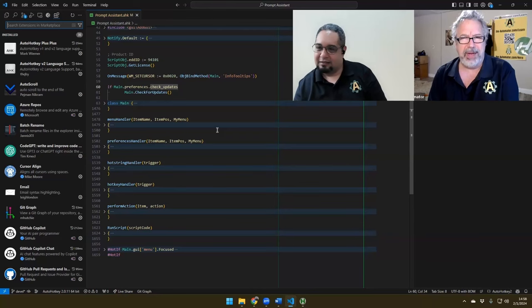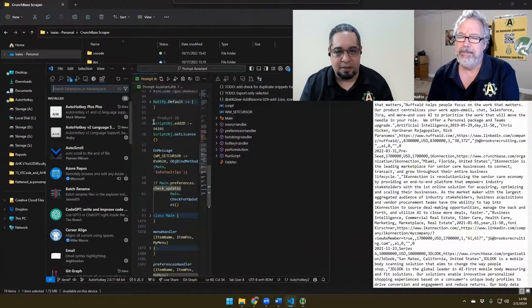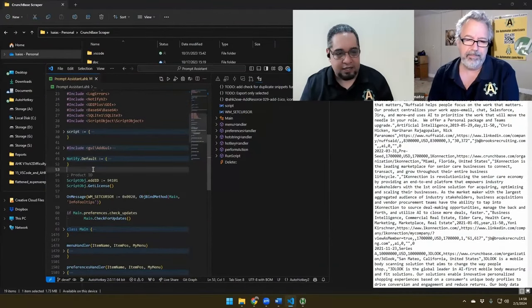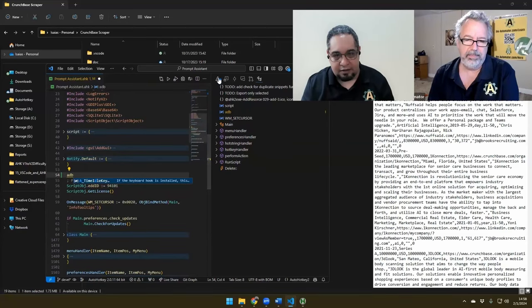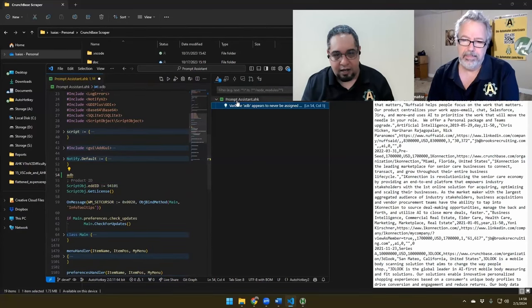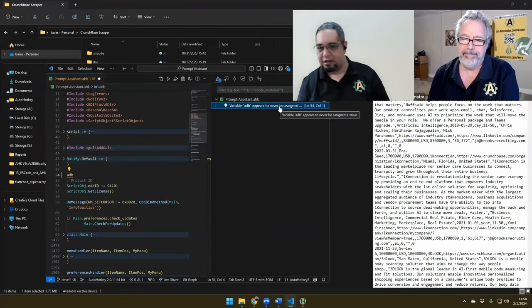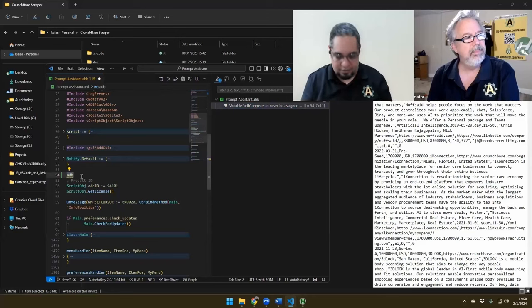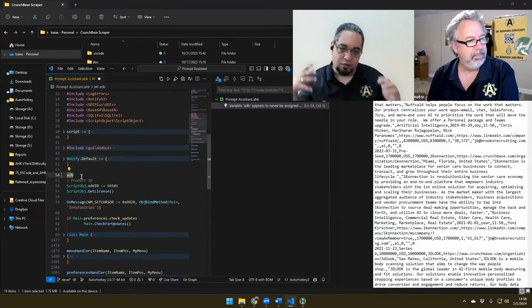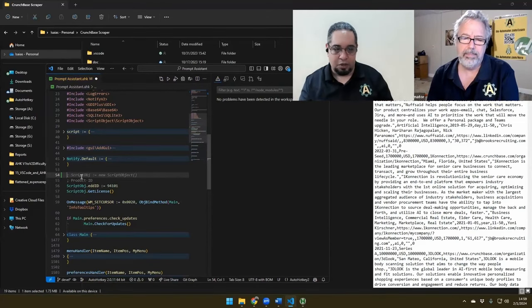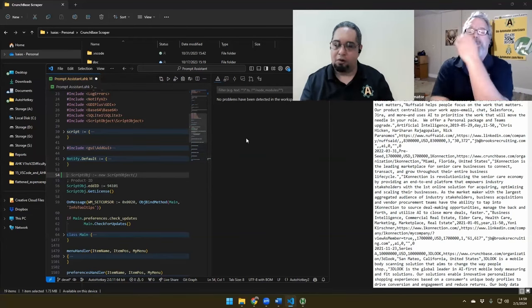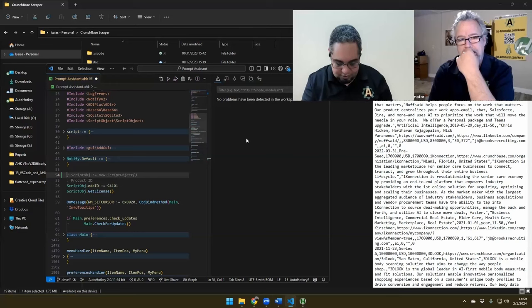Yeah, we went over a problem tracker as well. For example, if you start typing something that is not correct — like ADB — it automatically starts tracking it and says, hey, there's a variable in there that kind of never has a value, that might be a problem. So this happened to me — like if I tried to set a hotkey that is invalid, the problem tracker automatically tells you that this is going to be a problem.